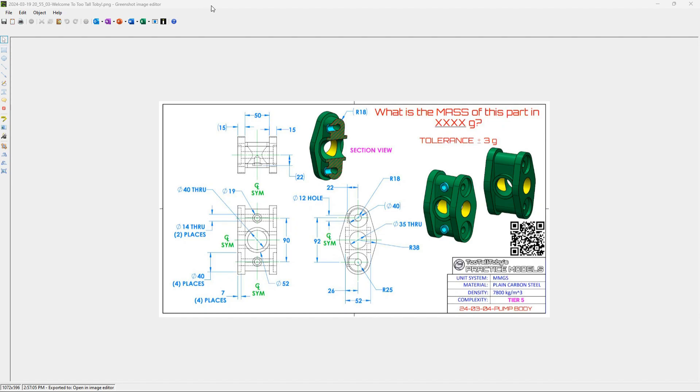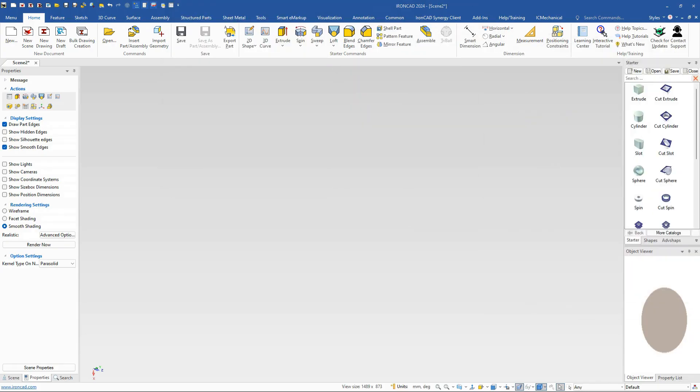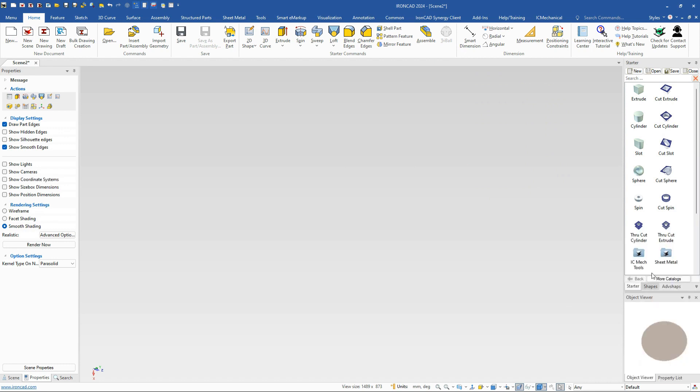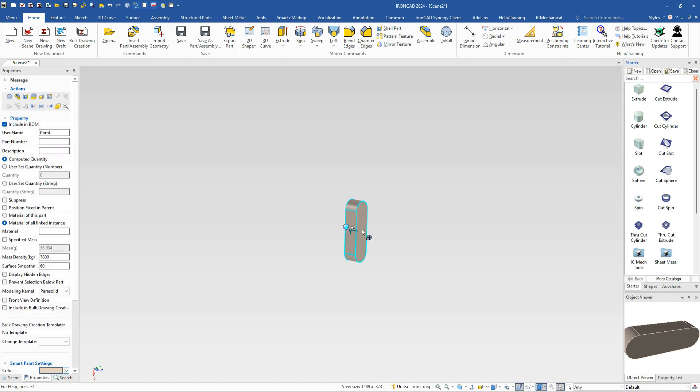So we'll just go ahead and start in IronCAD. Let's move this out of the way. This is our standard starters catalog here. You can adjust this around to see more if you'd like. But we're going to start with our slot, and we're going to drop that out.